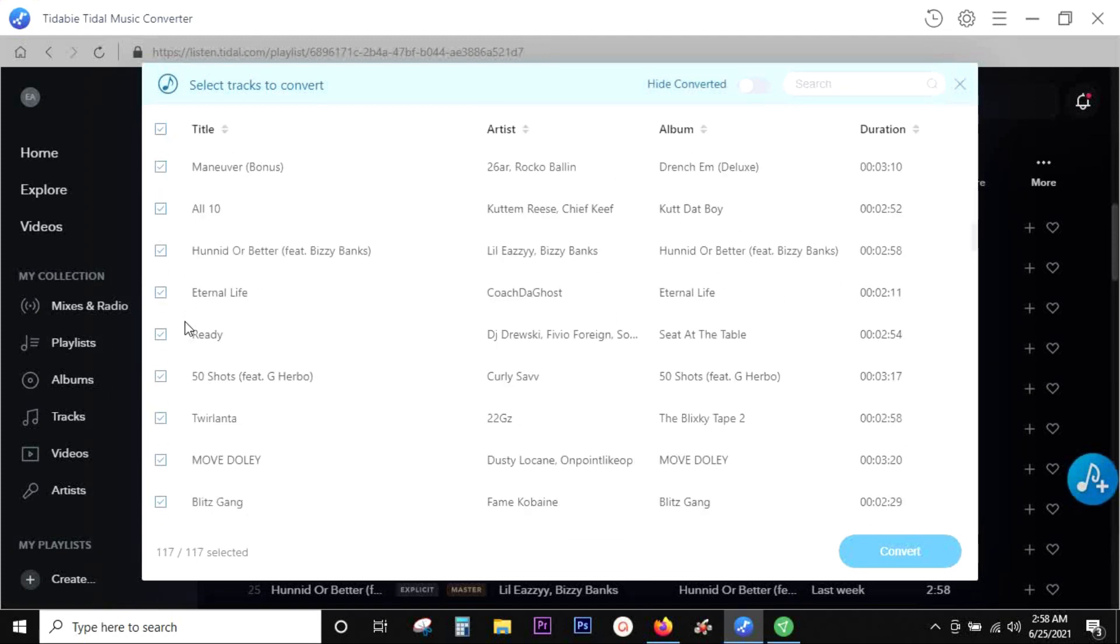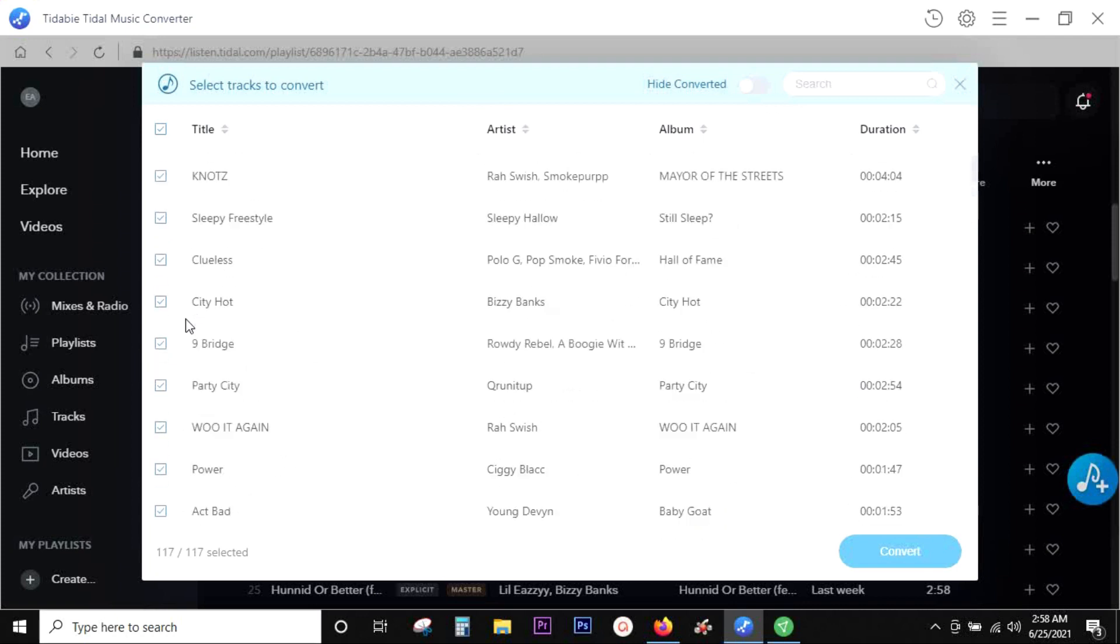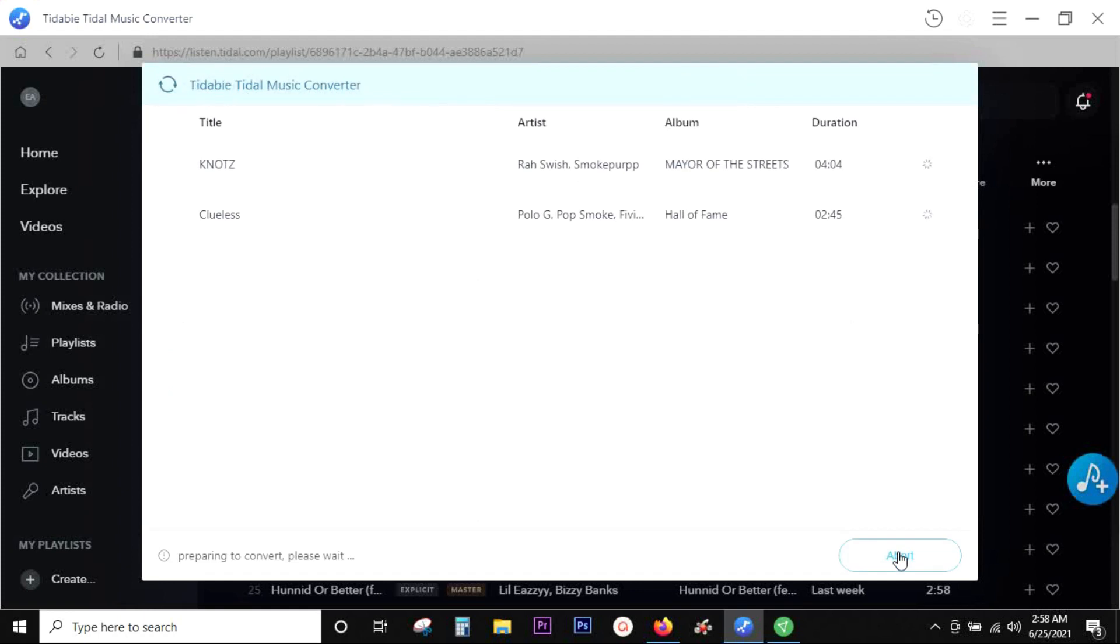Now, if you don't want the whole album to be converted, you can select any one or maybe multiple, and then just click here. The songs will be added to your Tidal music converter.